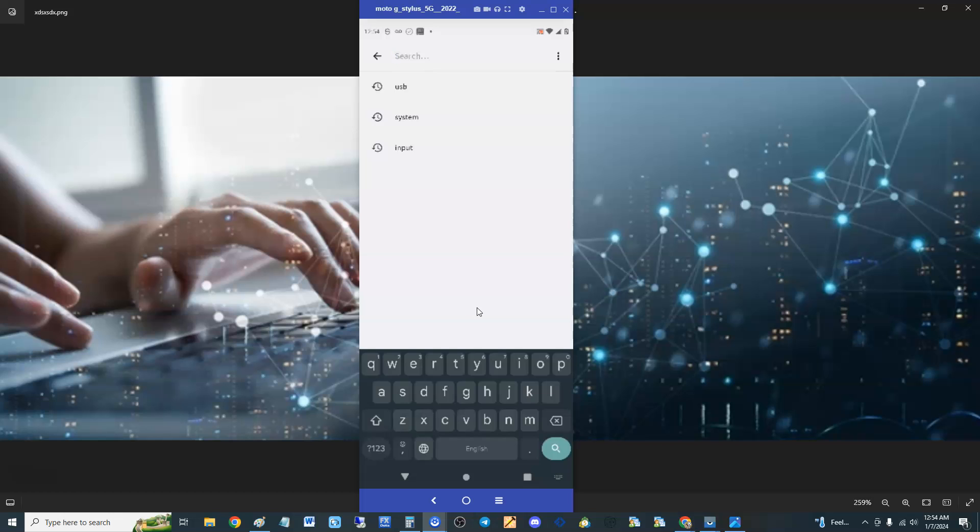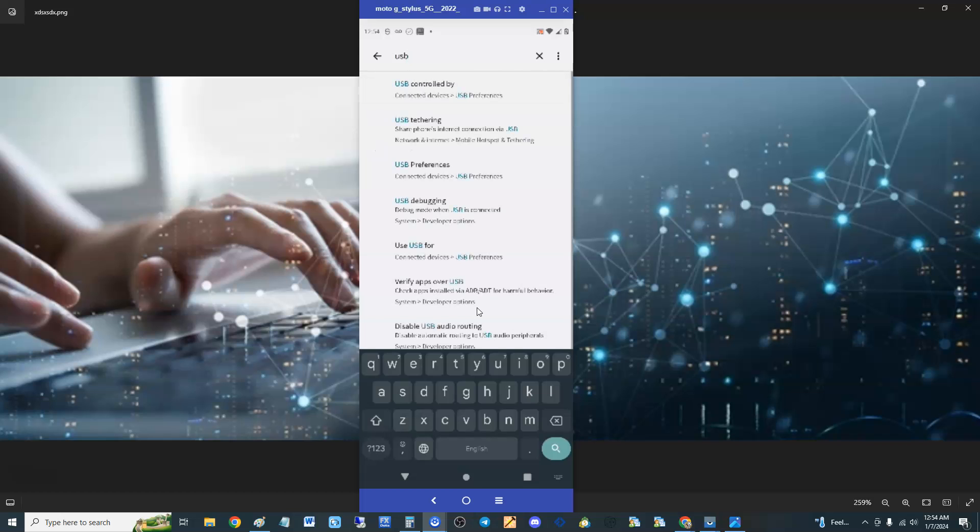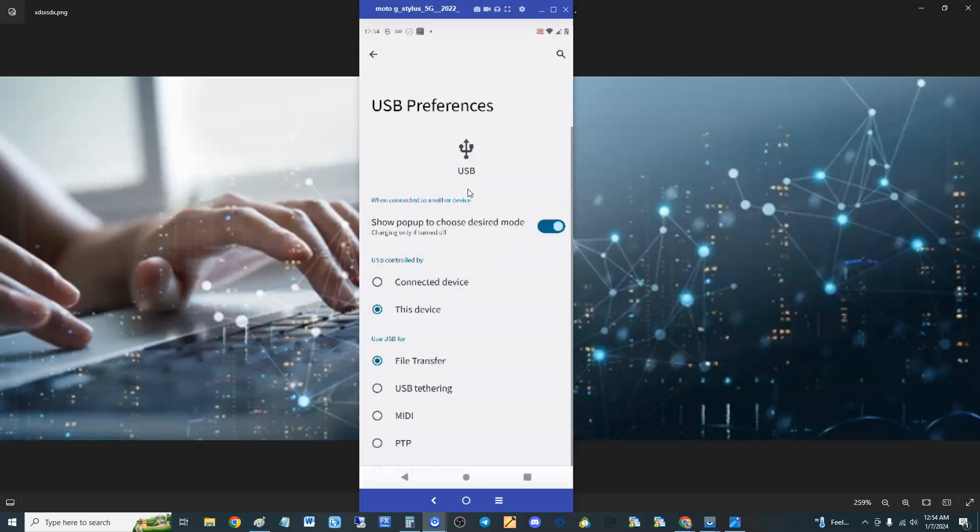I have the Moto G stylus 5G from 2022. It doesn't matter if you have an older phone or newer phone, you should be able to search and find it this way. Go to settings and search for USB. Now you want to look for USB preferences right here - USB preferences on your phone.